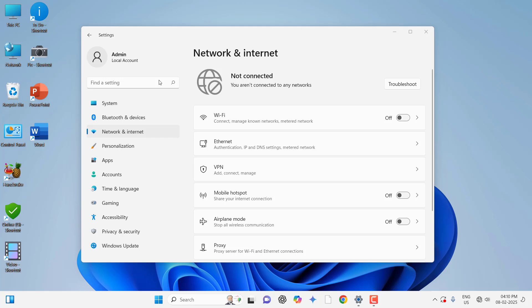I'll show you some easy and simple fixes. The first thing when you face this problem is to turn off and on your Wi-Fi. Turn off your Wi-Fi, then turn it on, and try to use your internet.